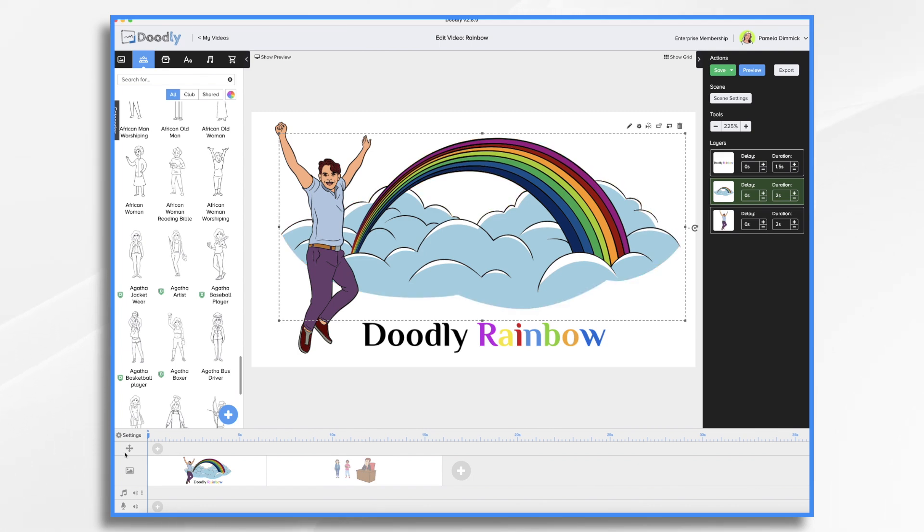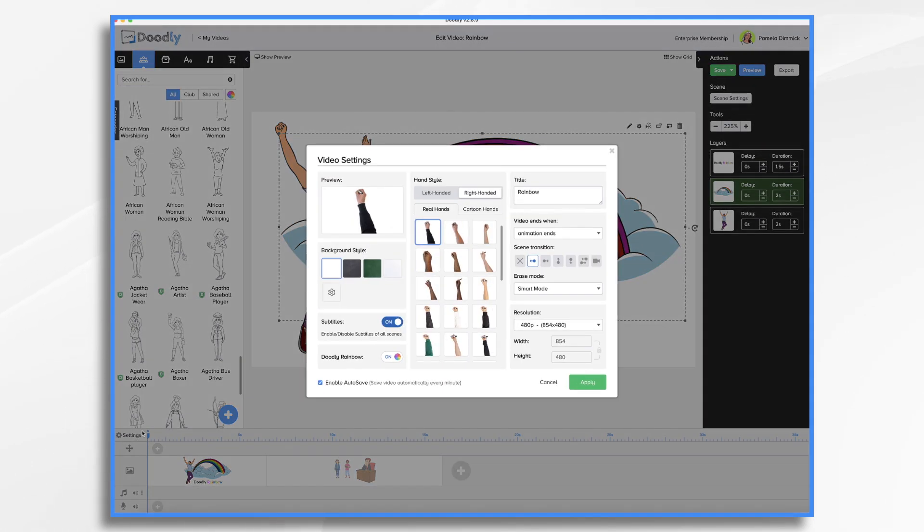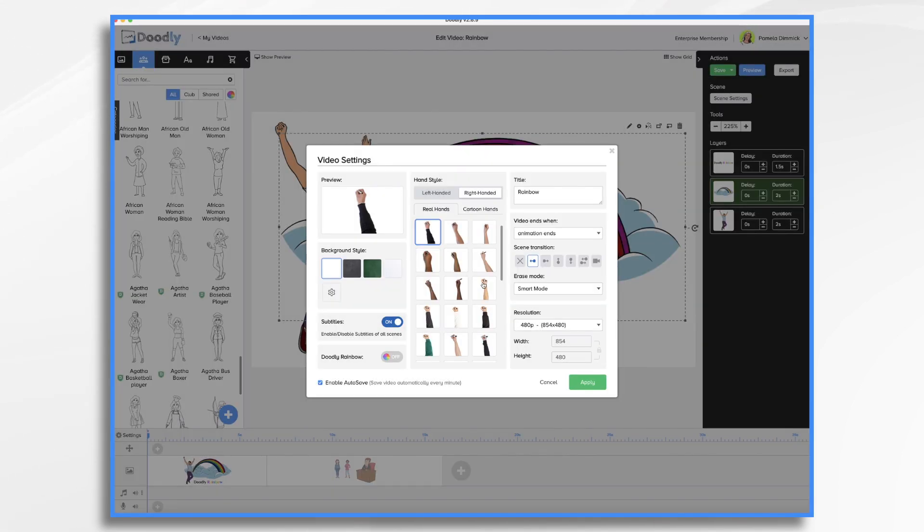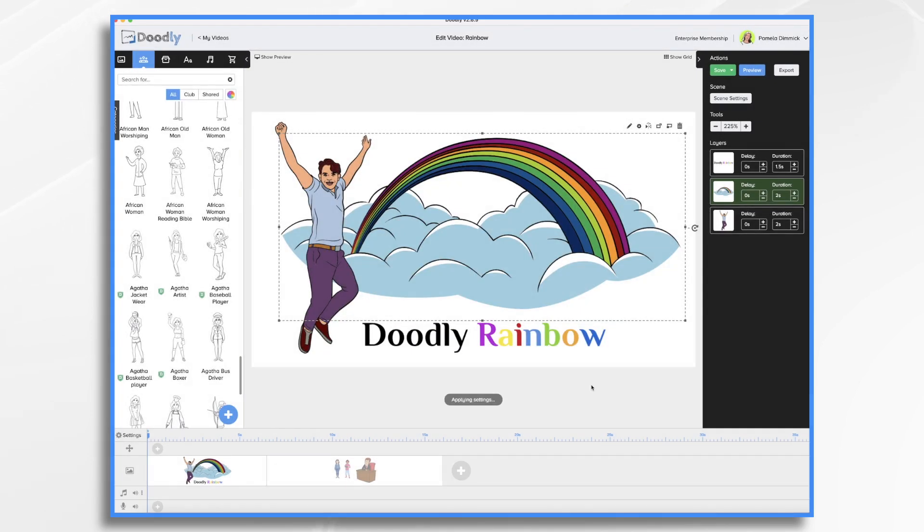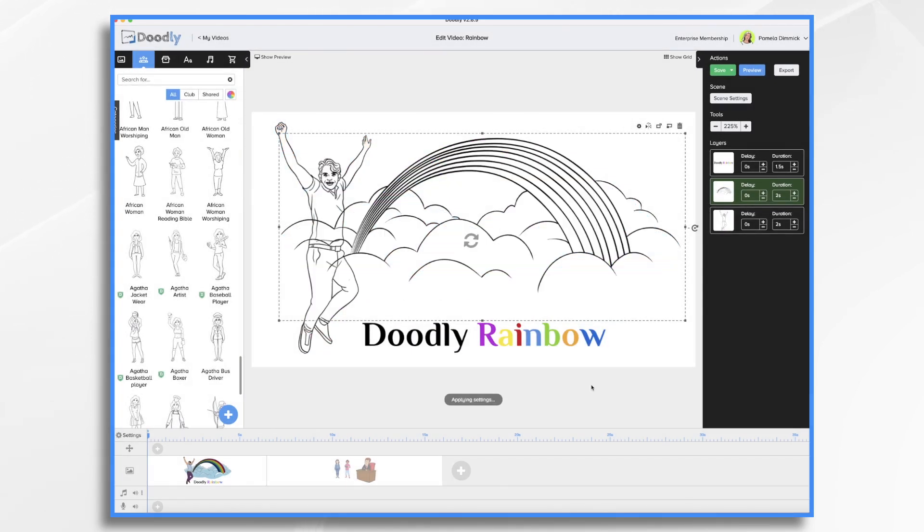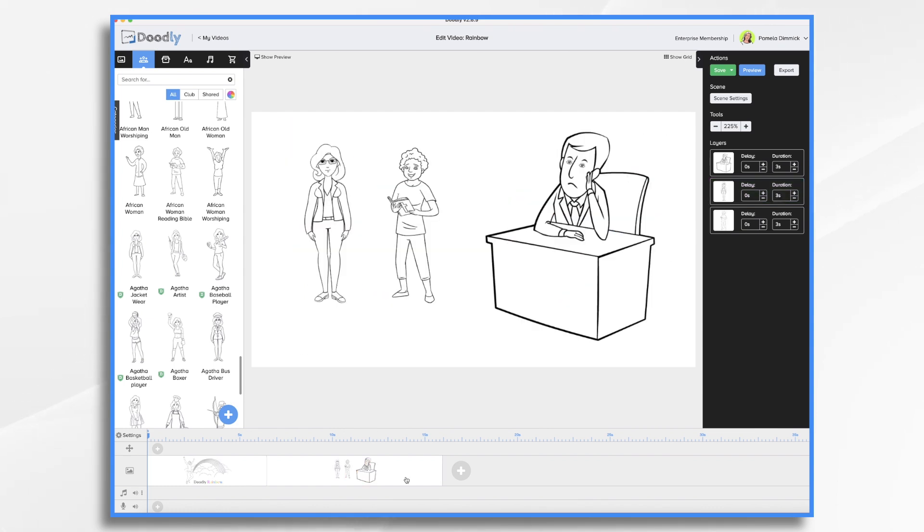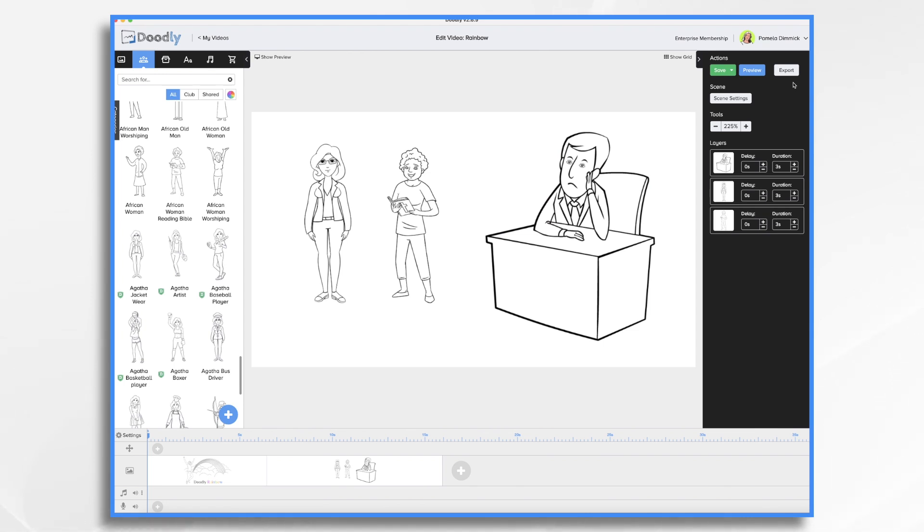And then if I go into settings here and turn rainbow off and hit apply, that's going to turn off all of my images. So now I have a strict black and white version that I could export. That way I can have two versions, a color version and a black and white version.